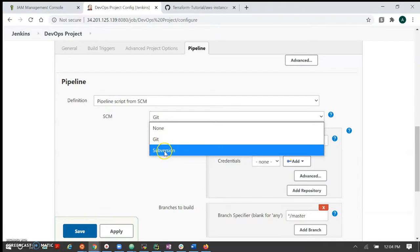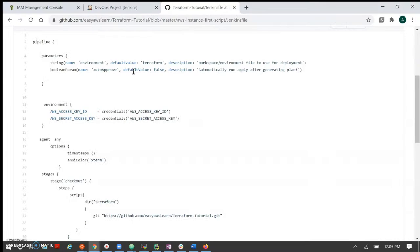Let's understand how the Jenkinsfile works. We have created a parameter section. In the parameter section we have passed the workspace, which is used to create a Terraform workspace before we run the Terraform command. We also have an auto-approval parameter — this is an extra stage where we have to pass approval to create the configuration. This is useful in production environments that require a special approval stage. This is a boolean parameter where you pass yes or no.